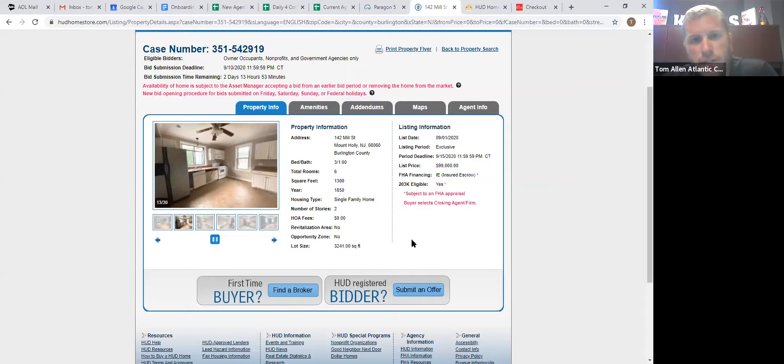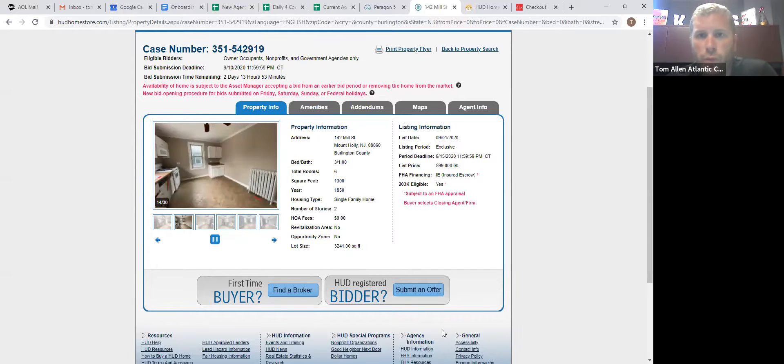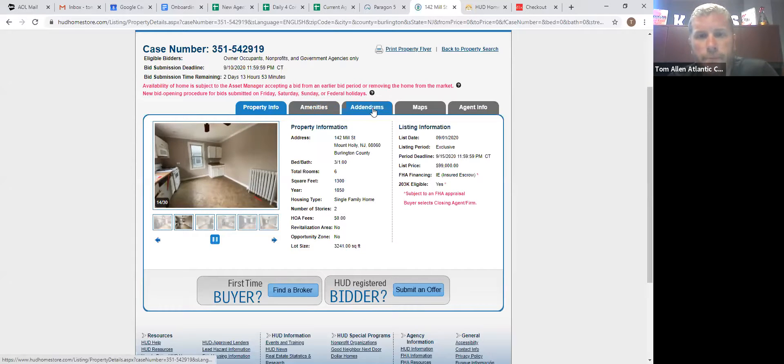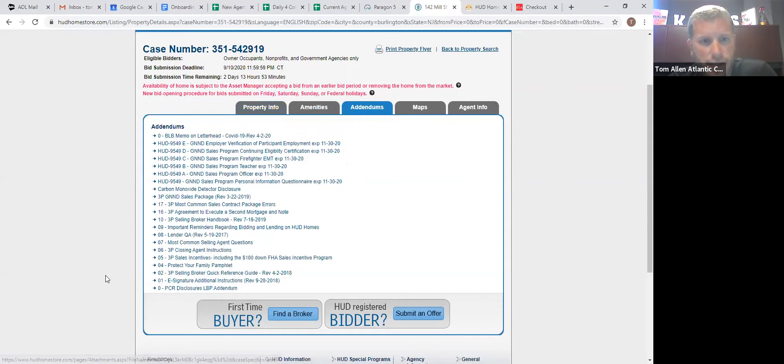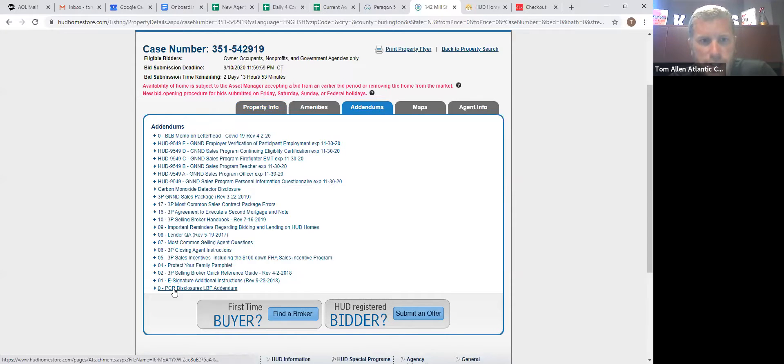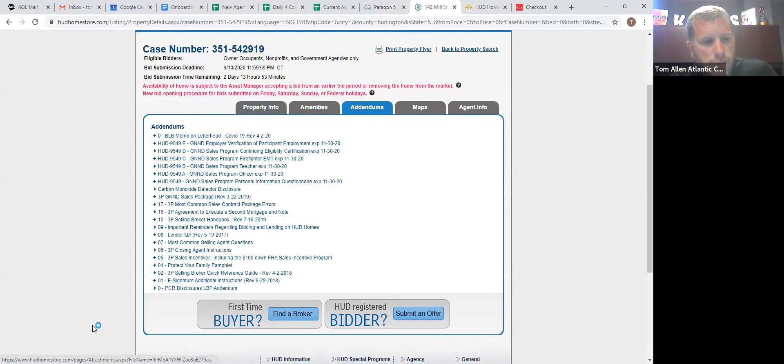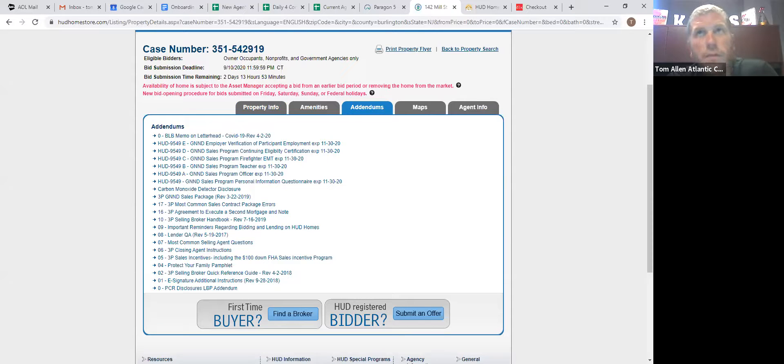So always check this and identify that before going out to show the house. Because if you have an owner or a buyer that is looking that doesn't want to do too much work to the house, that's a good way to weed out and not show them something that needs work. These tabs under addendums, you'll have what they call PCR, property condition report. If you click that, it will open up and it will disclose and show you what popped up on the FHA as is appraisal.